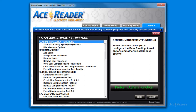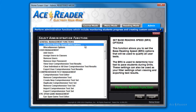The first function I want to introduce you to is how to set the base reading speed options. To enter that function, just select the set base reading speed options item in the list and then press the perform admin function button. Alternatively, you can just double click on the list item.